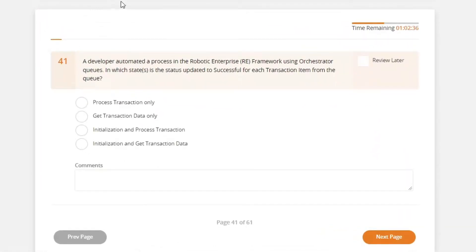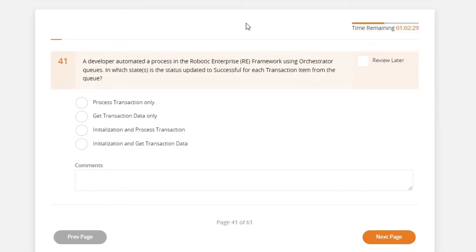A developer automated the process in the robotic enterprise framework using orchestrator queue. In which state is the status updated to successful for each transaction item from the queue?